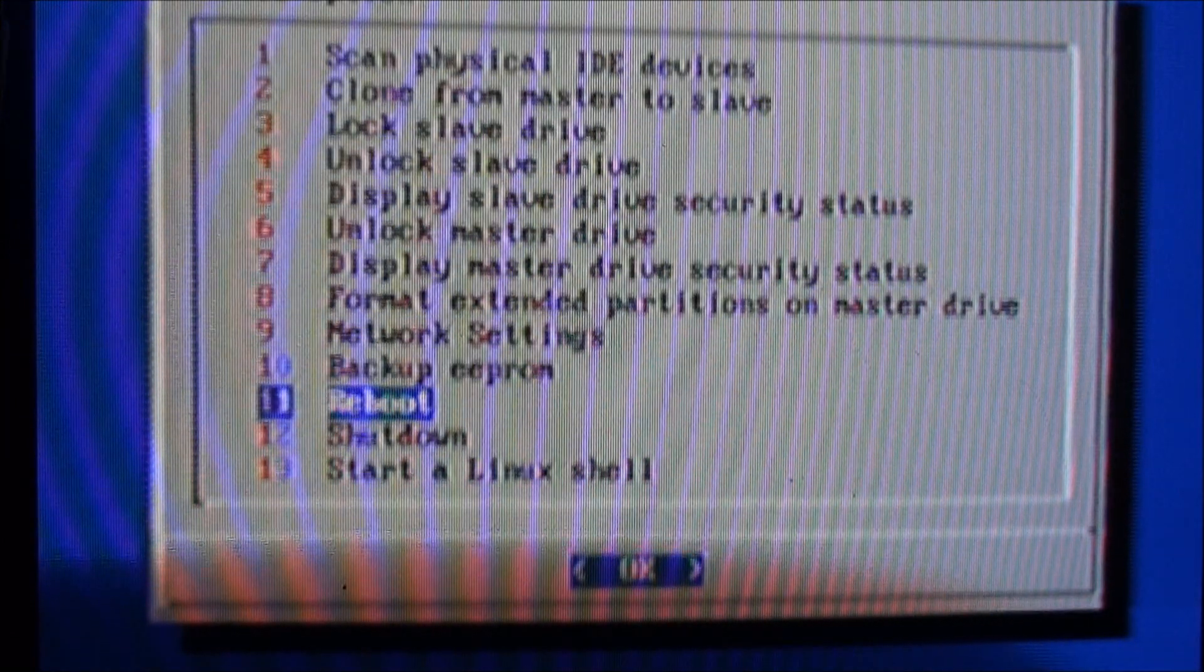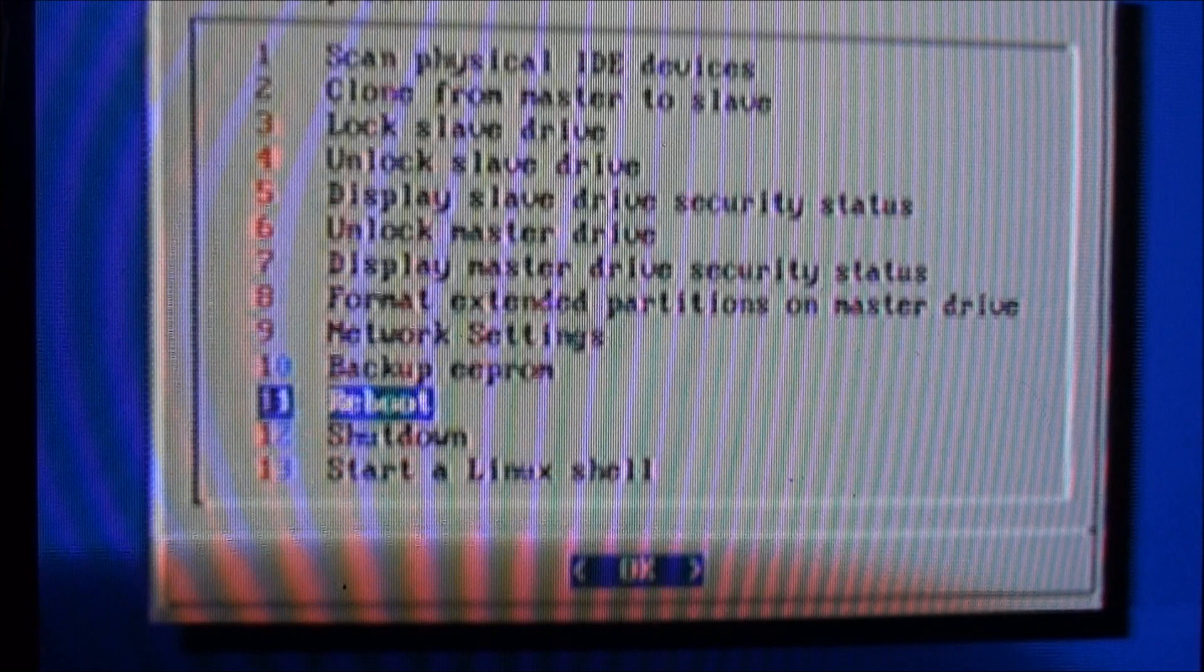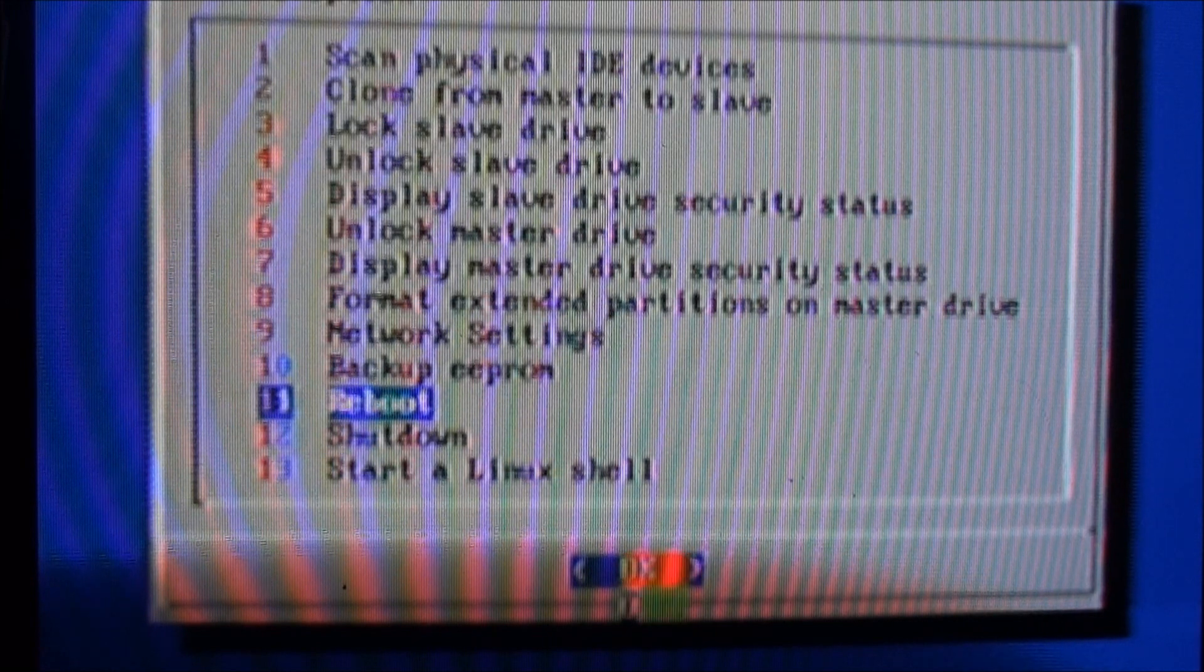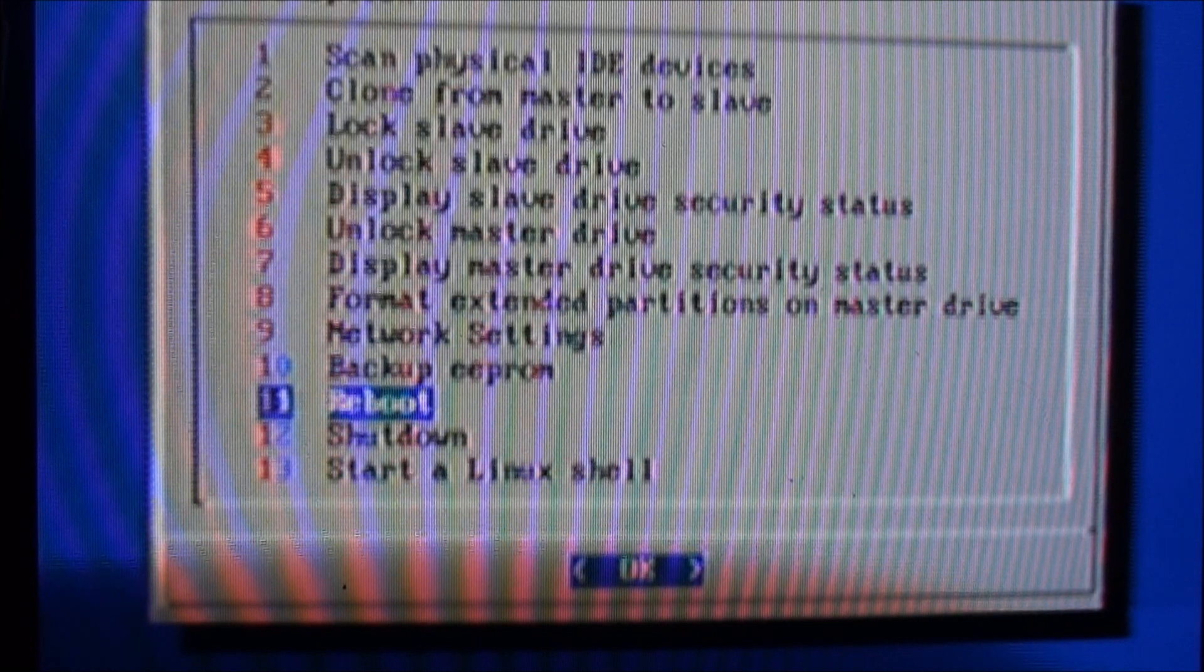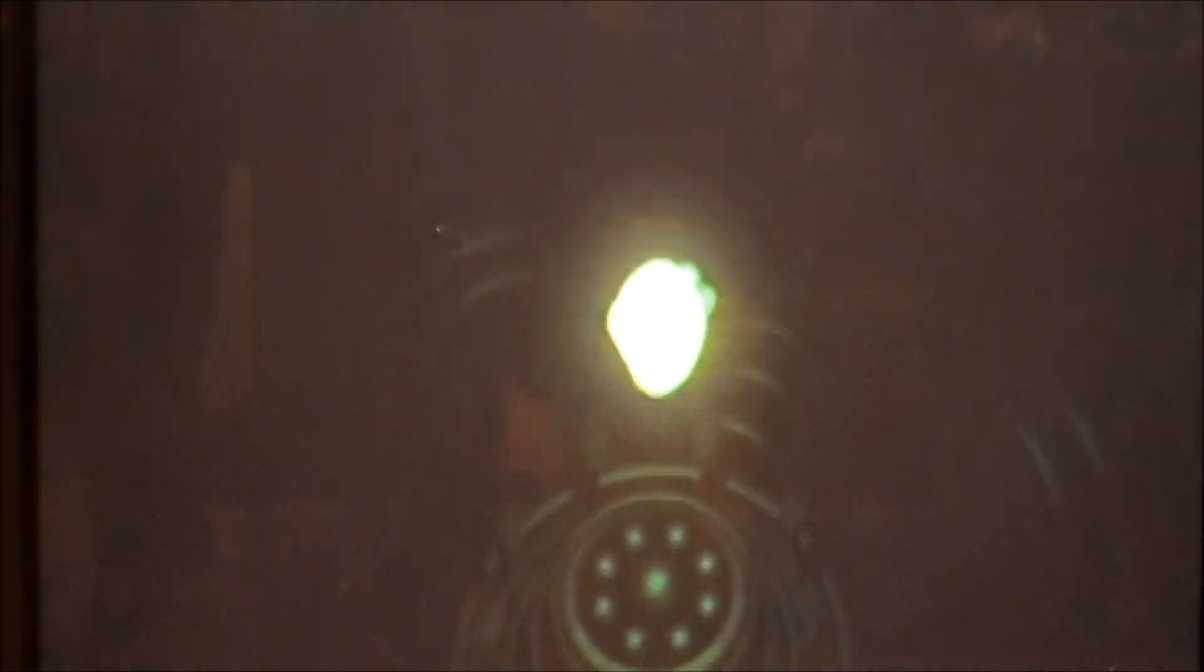Now you can just go down to option eleven which is reboot, or you can shut it down and start it up again. Either one. I'm just going to reboot. And I'll show you that we've got, now that we've reformatted the Xbox hard drive, the Seagate hard drive, you have a little bit more room on there.